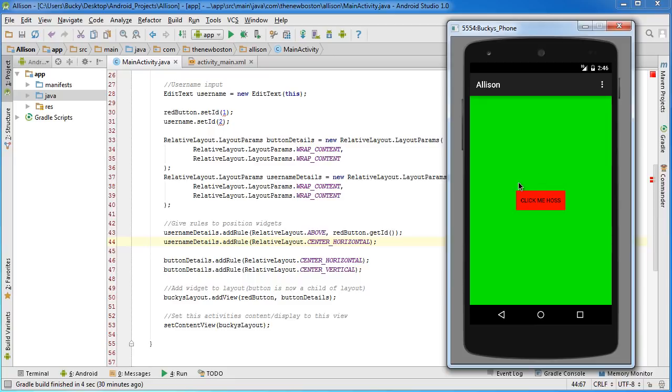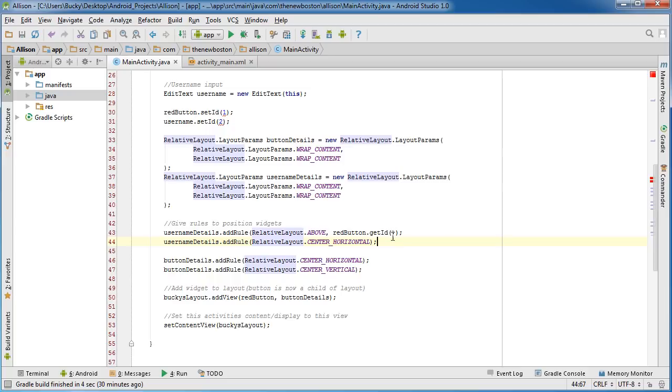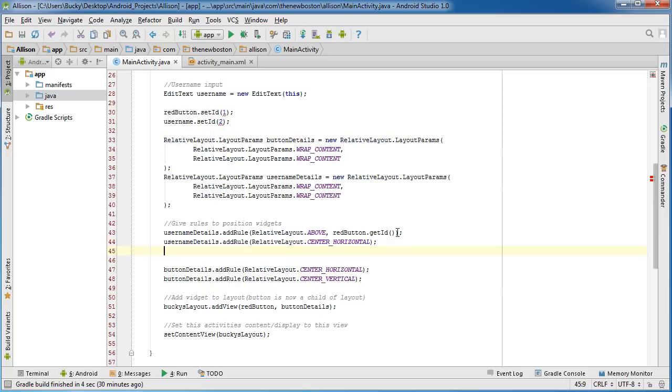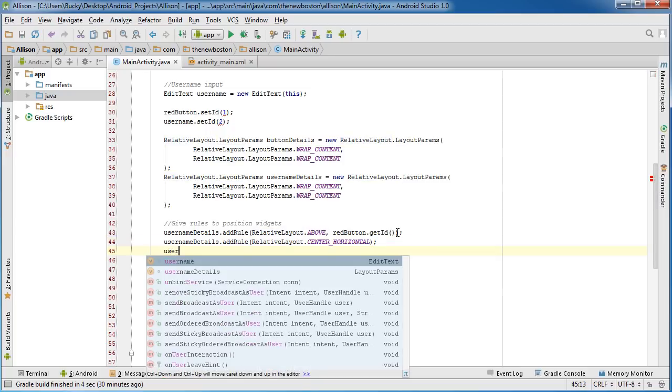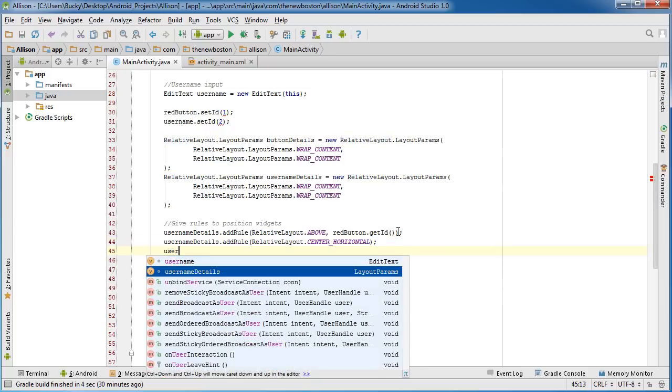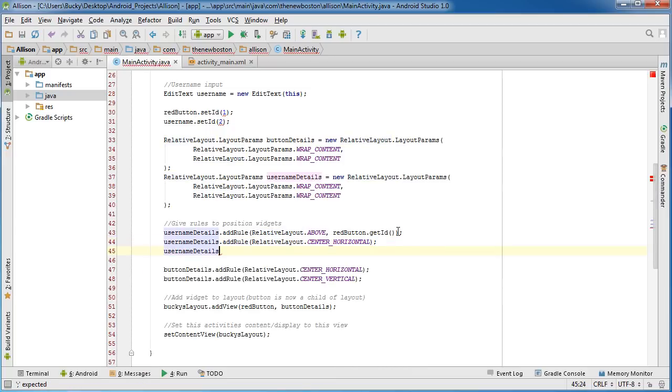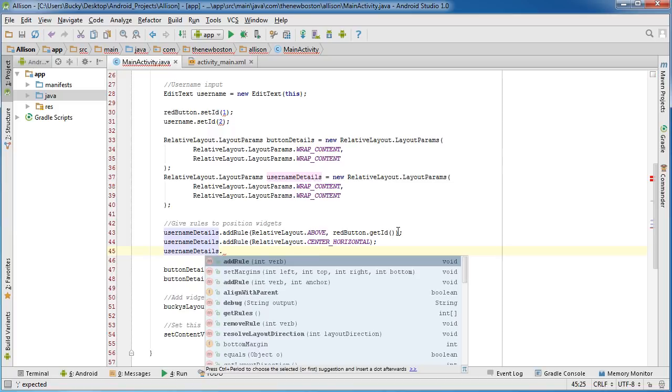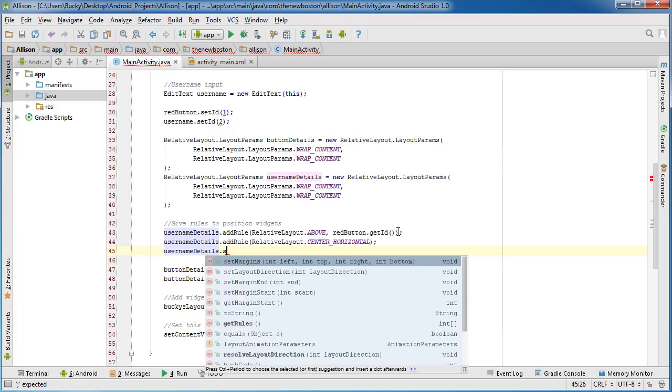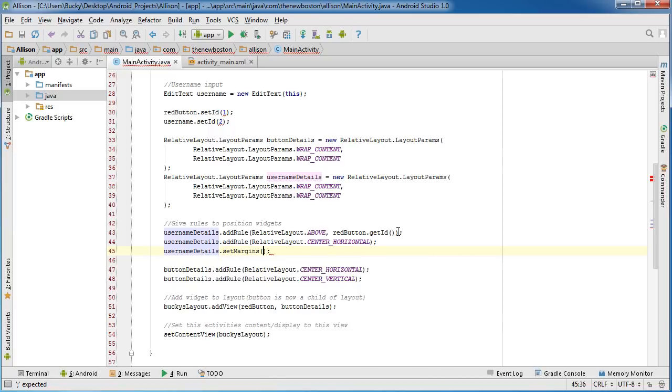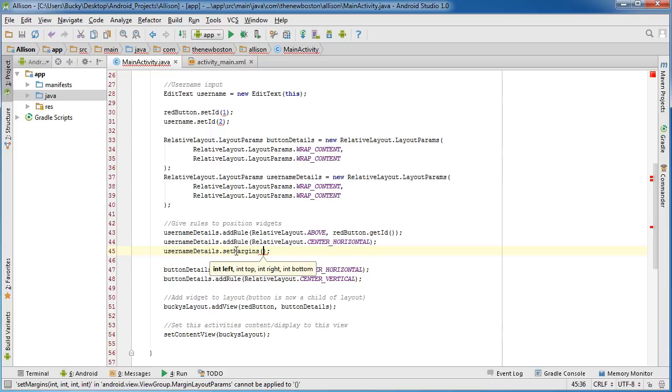But right now, if we just ran this, it would be sitting directly on top of it, and of course you always have some space between the input and the button. So let me show you guys how to add a little margin or padding between those two. So the last rule we're going to add—my voice just cracked, I'm like 27 years old, what's going on—all right, so set margins.